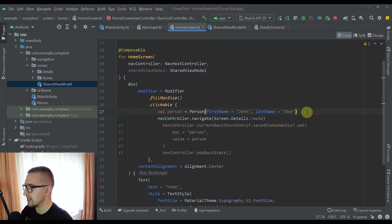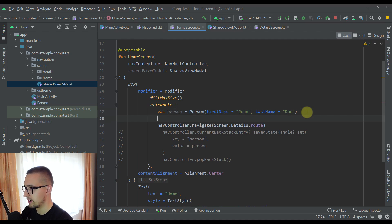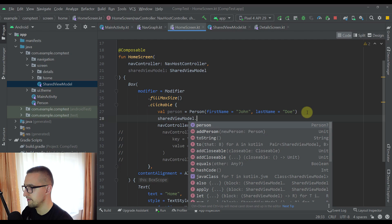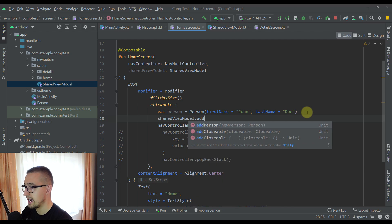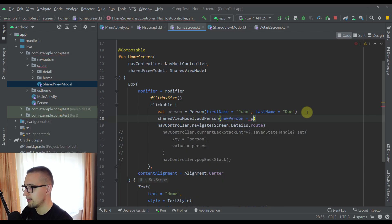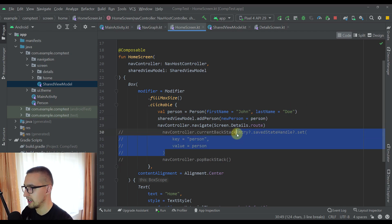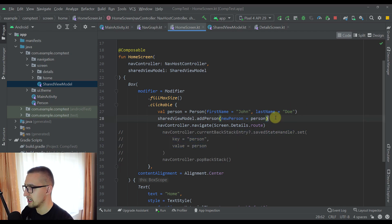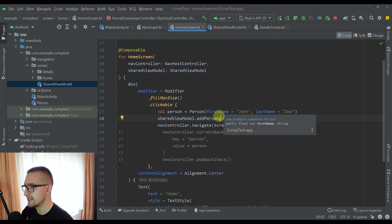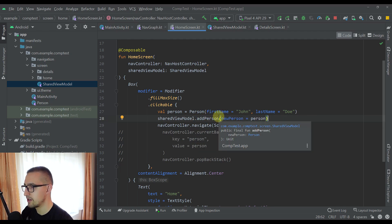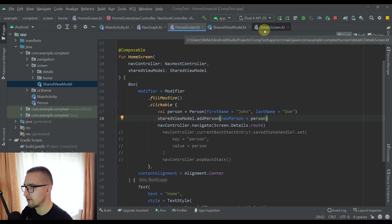Now from the home screen, whenever we click the screen, I'm going to call sharedViewModel.addPerson and pass that same Person object we used in the first approach. After we add the Person to the shared ViewModel, we then navigate to the detail screen, where we will access that same Person object.